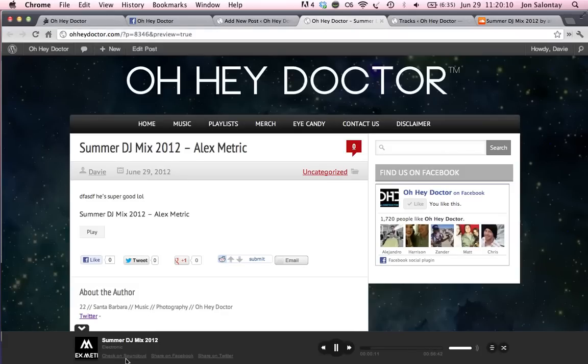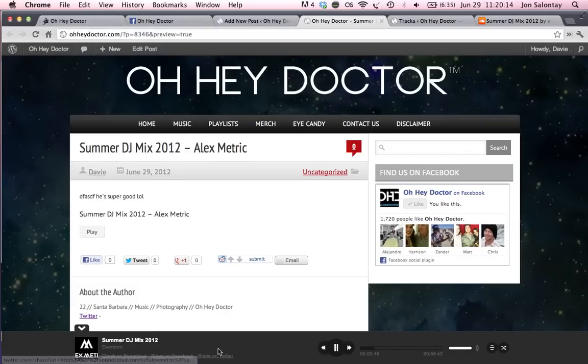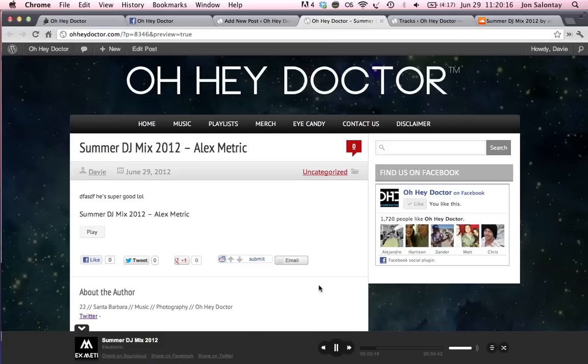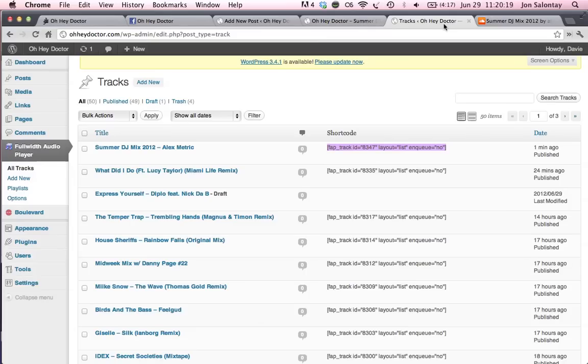They can even do check on SoundCloud that takes them to the page. Share it on Facebook. Share it on Twitter. Boom. Electronic music. You're good to go.